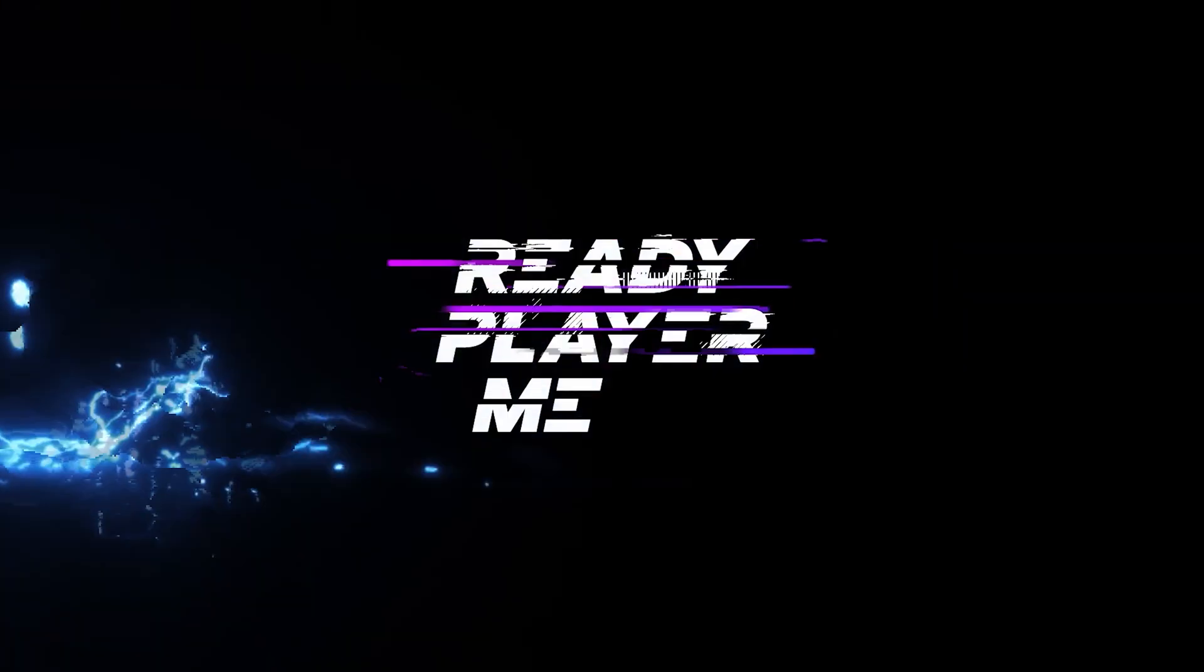After this video, you will know how to get your Ready Player Me avatar into the Unreal Engine using the Ready Player Me SDK. This video is sponsored by Ready Player Me.